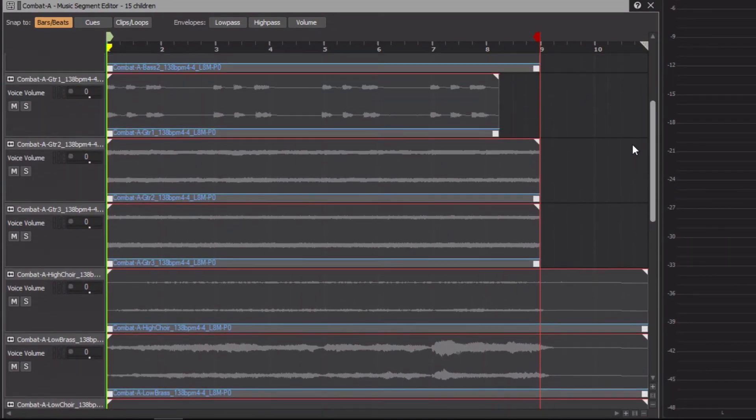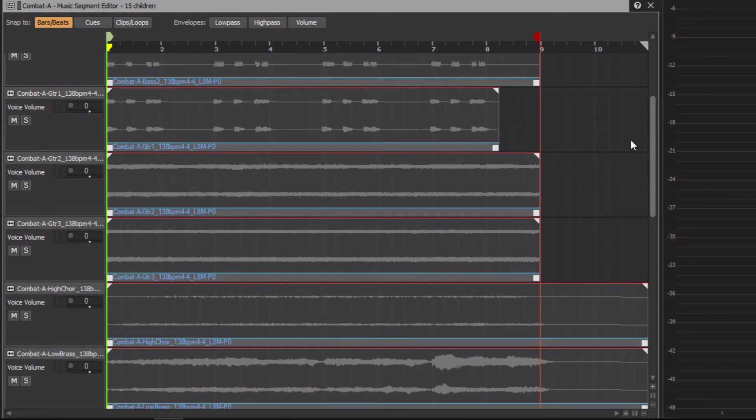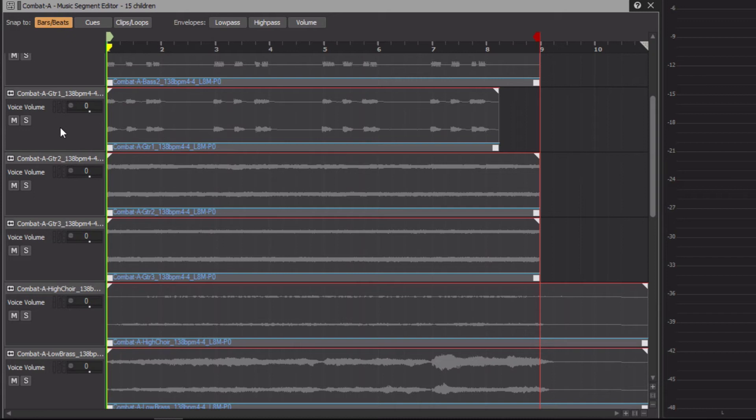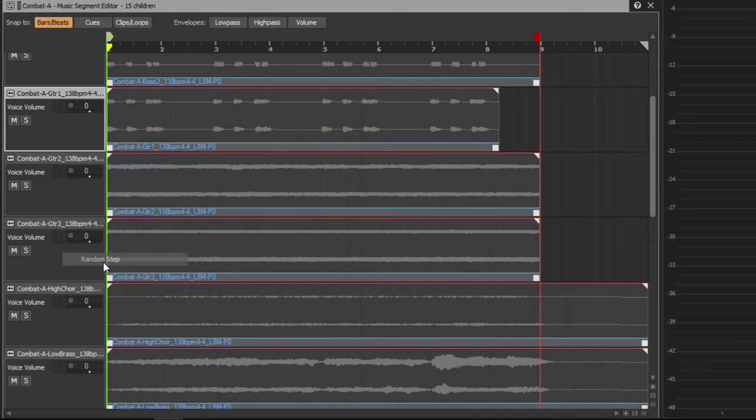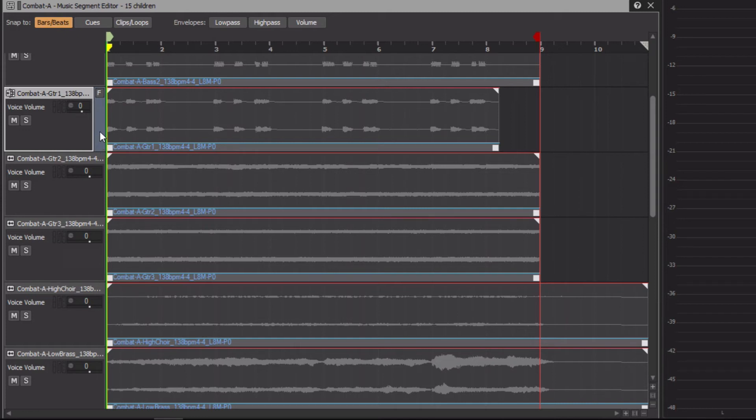In this case, we have three variations of guitar tracks: Guitar 1, Guitar 2, and Guitar 3. We'll use Subtracks to randomly select which guitar should play. To start, we need to convert the first guitar track from a normal track type to a random step track. Right-click the header and choose Random Step. The blue color now indicates that this track is a random step track type. This type of track can contain multiple subtracks, from which only one will randomly be chosen to play each time the music track is played.